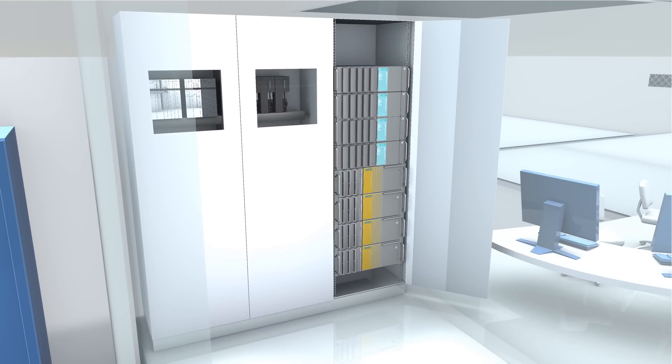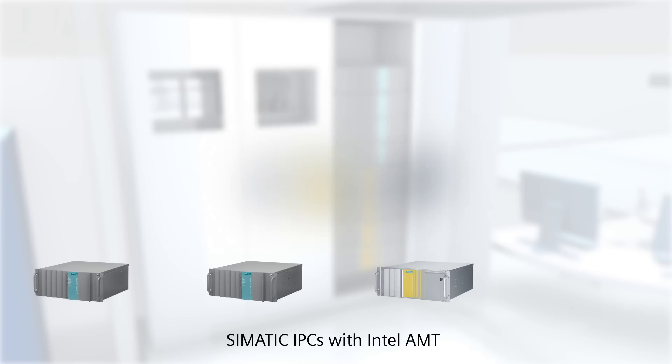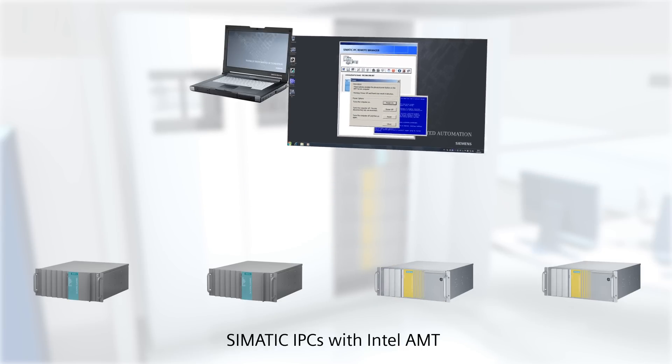SIMATIC IPC Remote Management is available for any SIMATIC IPC with Intel Active Management technology. The software only has to be installed on the administrator PC.